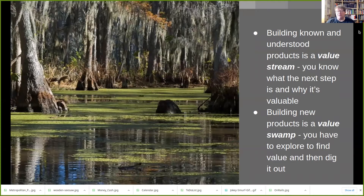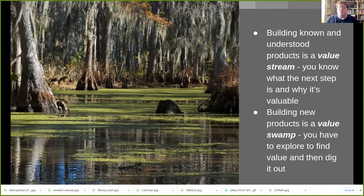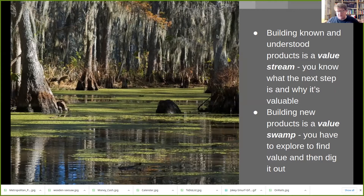Last week we talked about value streams and value swamps, and one of the crucial things about a value stream is that value streams work for understood products. So if you know what your product is, you know what the next step you can do with that product is to add more value. The point I made last week is that if you've got a value swamp, that's because you're developing a new product — the values are lying around all over the place and you need to do work to connect the values together and then to create a value stream.